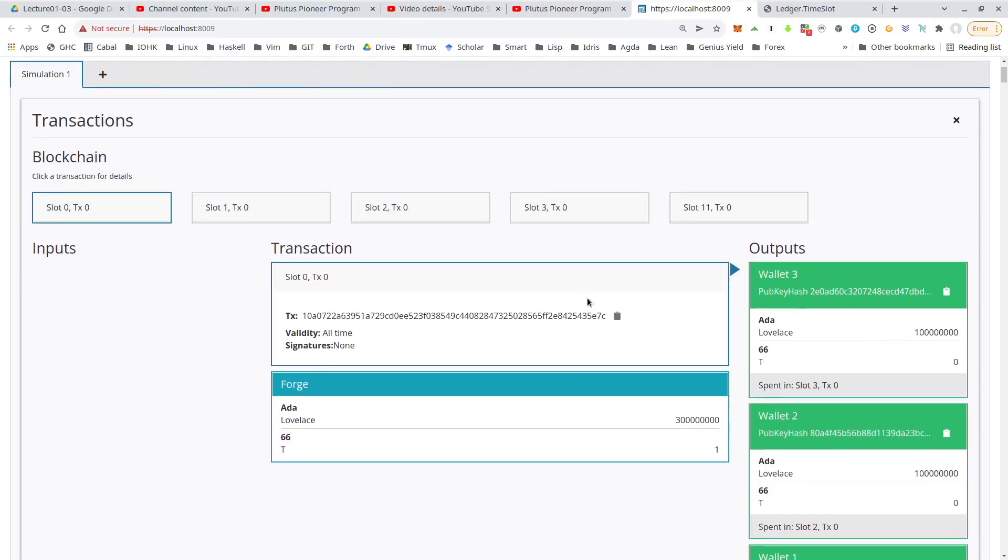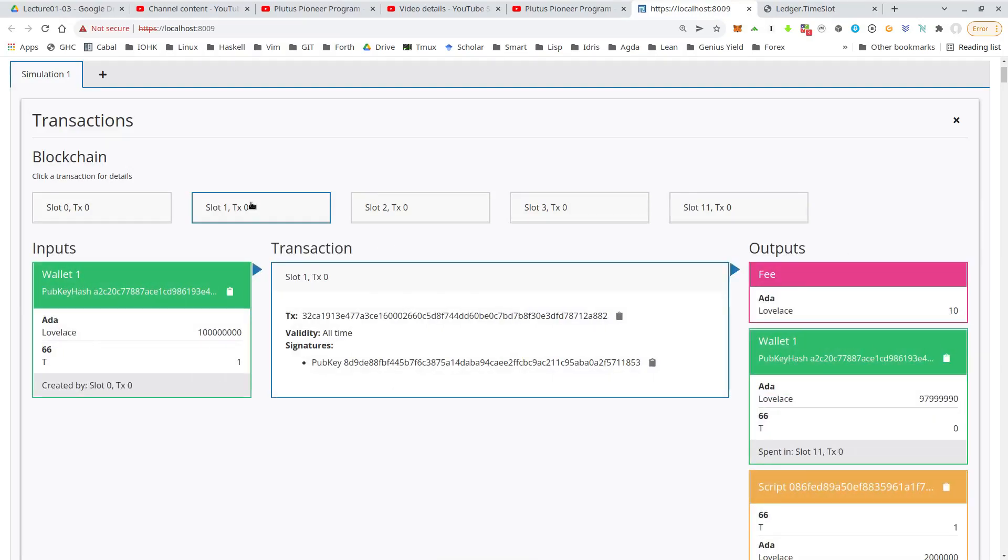So that's not very interesting. So let's look at slot one. The first transaction that we explicitly triggered, the start of the auction. So the input is this UTxO that the only UTxO that wallet one owns, its initial funds. So the 100 ADA and the token.